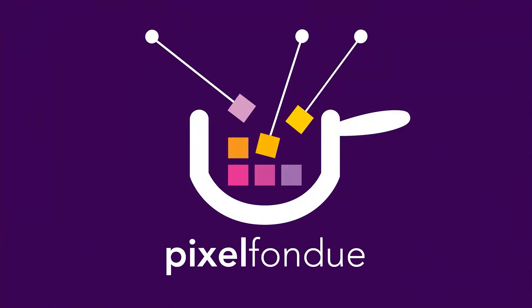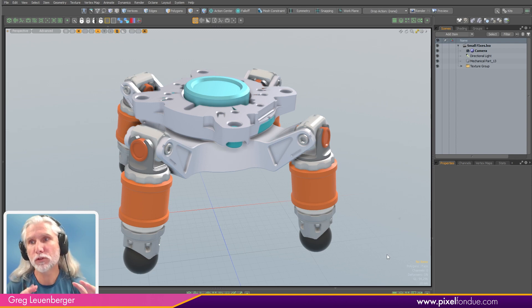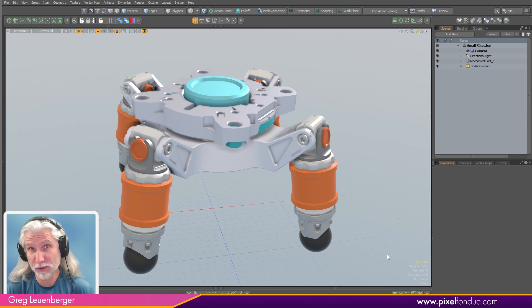Yum, yum! Greg here from Pixel Fondue. So in Modo 16.1, there's a number of small fixes.